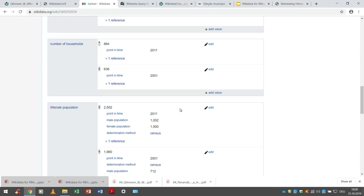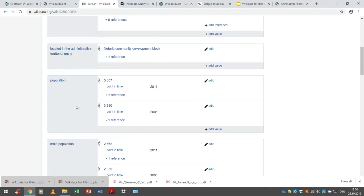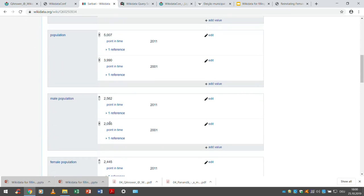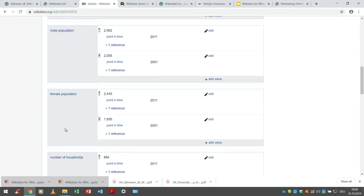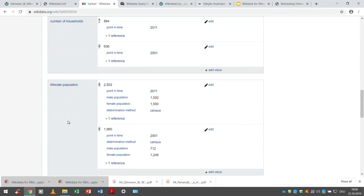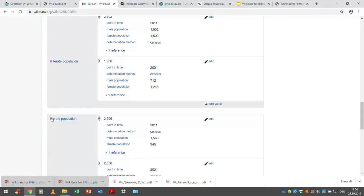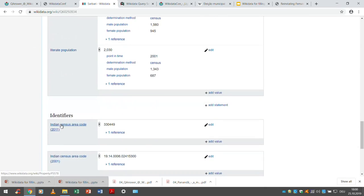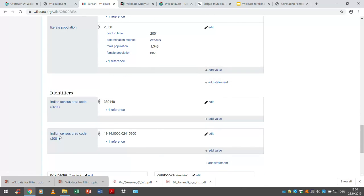Bodhi is showing the census data. This is population data from the 2001 and 2011 Indian census. This is one village — so there are like 36,000 to 40,000 villages in this dataset. This is the male population, female population, number of households, illiterate population with male and female qualifiers, literate and illiterate populations, and so on. And this is the census code for 2001 and 2011.